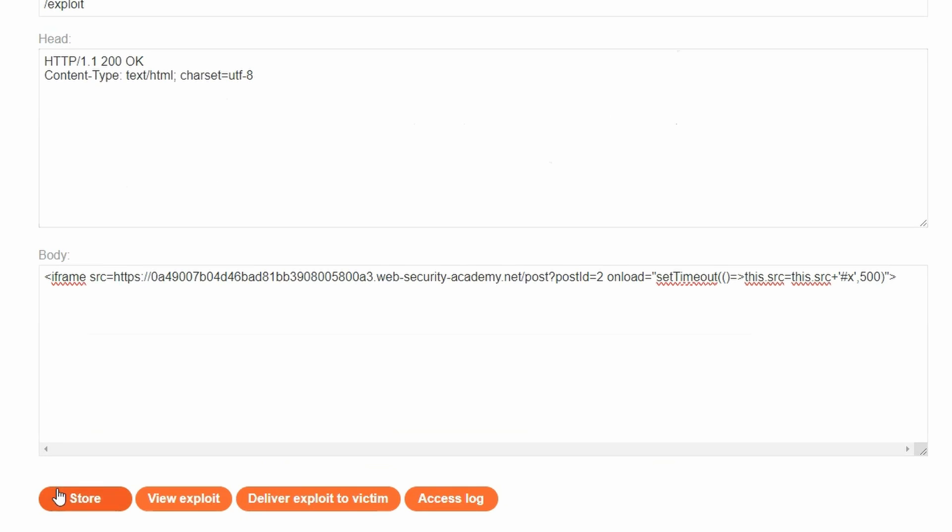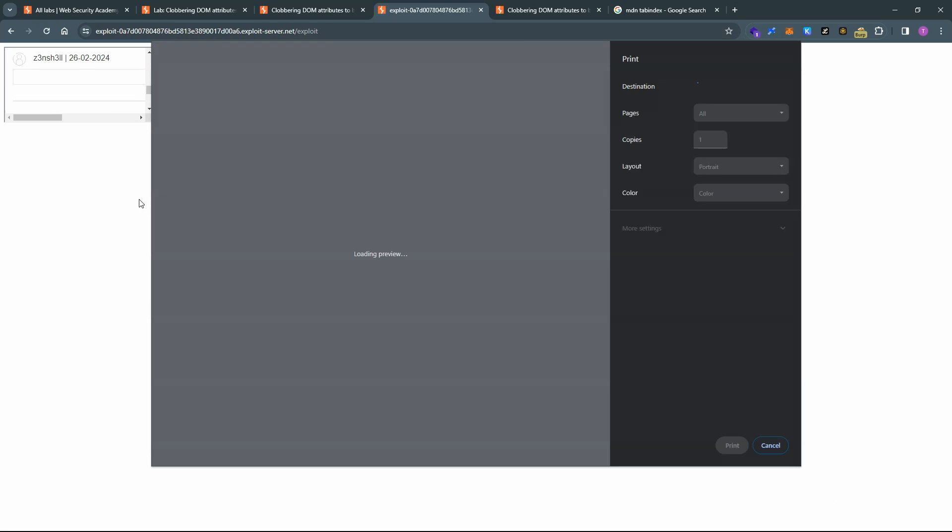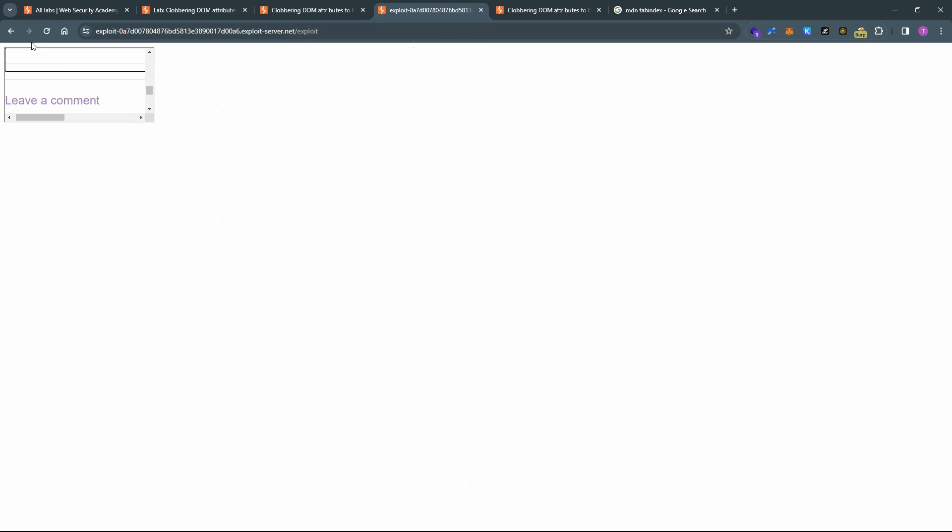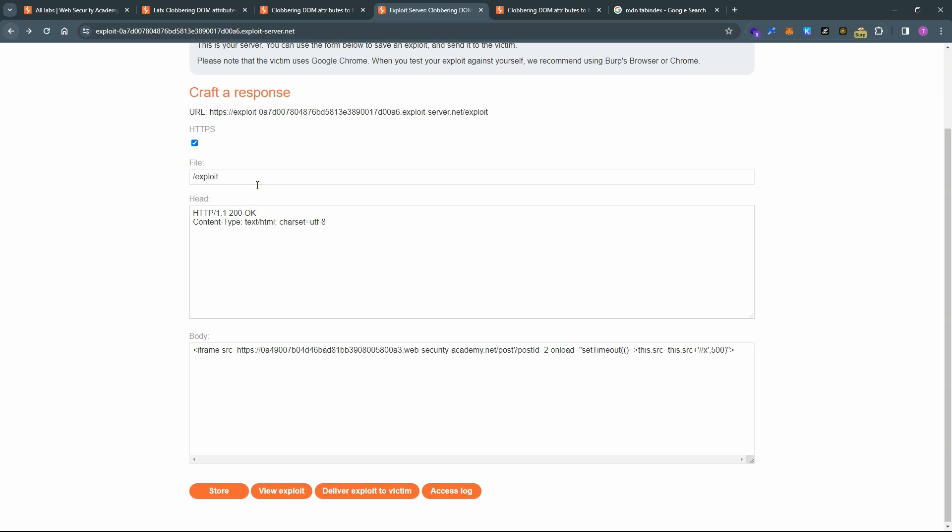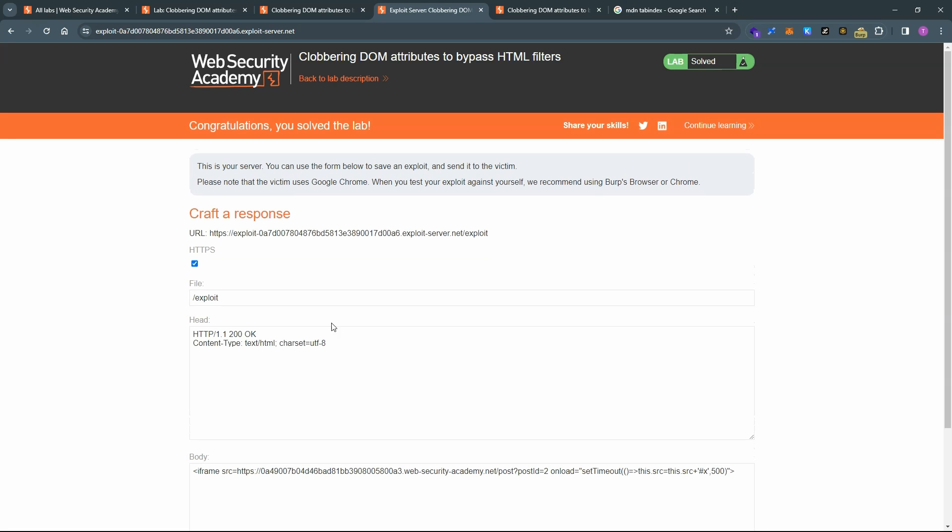So back at the exploit server, we can choose store. You can also choose the view exploit option just to see if the payload actually works. So we can see the iframe load up. We can then see the JavaScript print function is called. Let's head back to the exploit server. We can now choose the option deliver exploit to victim and we get the message. Congratulations, you solved the lab.